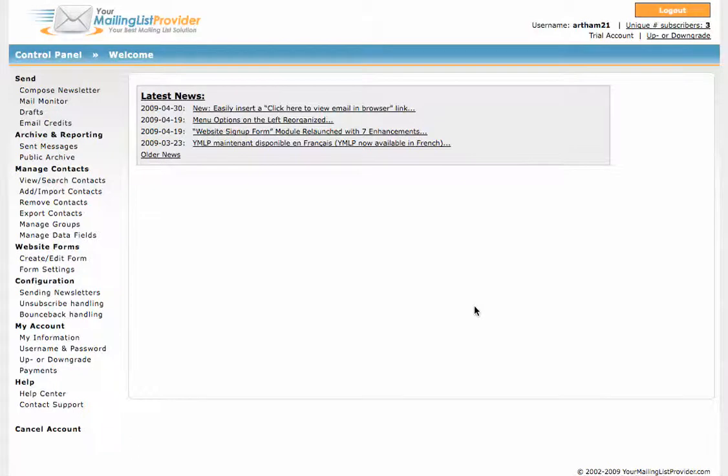Hello, my name is Leslie Taylor from What Media and today I'm going to show you how to edit a newsletter that you will send out through your mailing list provider.